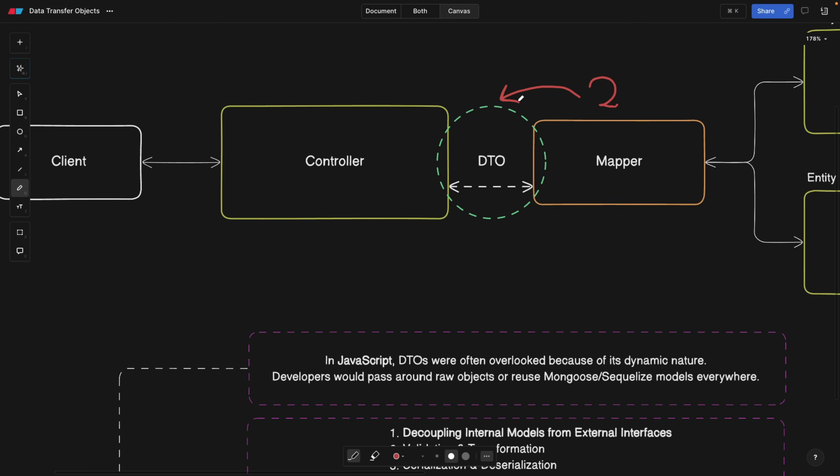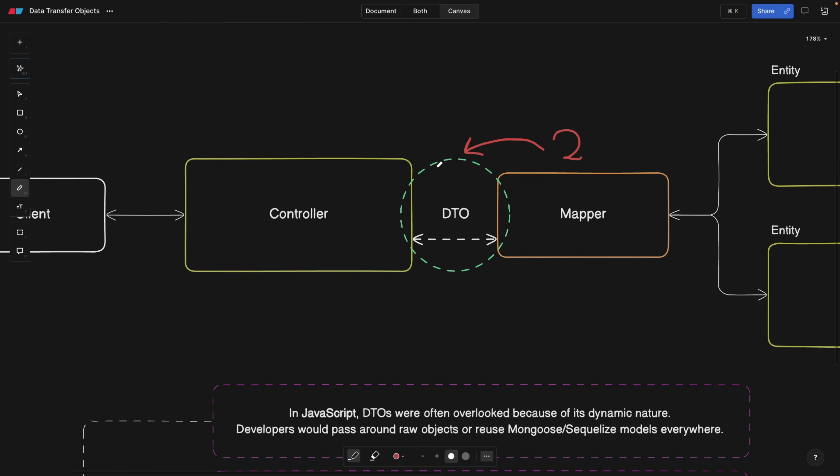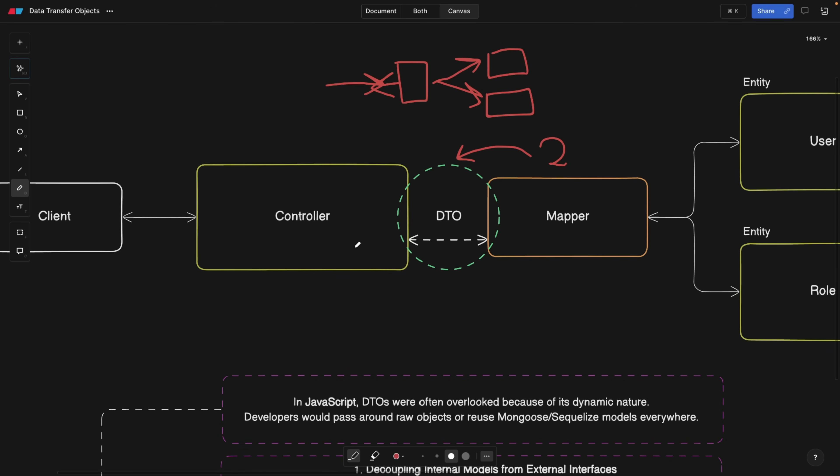Imagine a DTO is basically a database view. A database view in a relational world is basically where you have a layer of abstraction, and you can use this view which targets different tables behind, and then gathers all this data and basically shows it to the client later. DTO is pretty much the same idea.